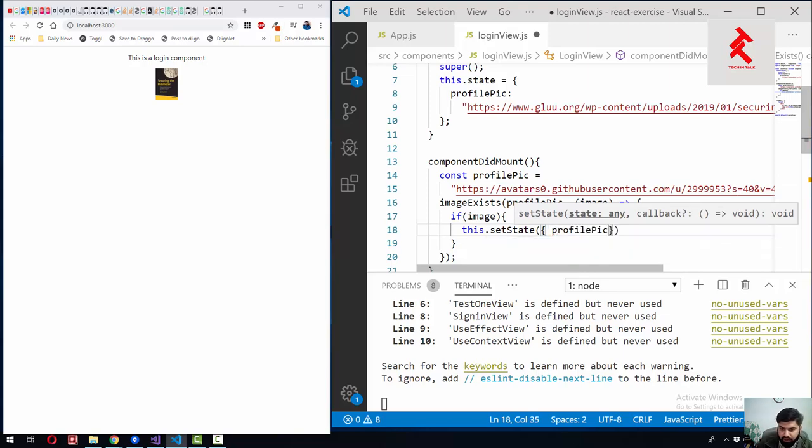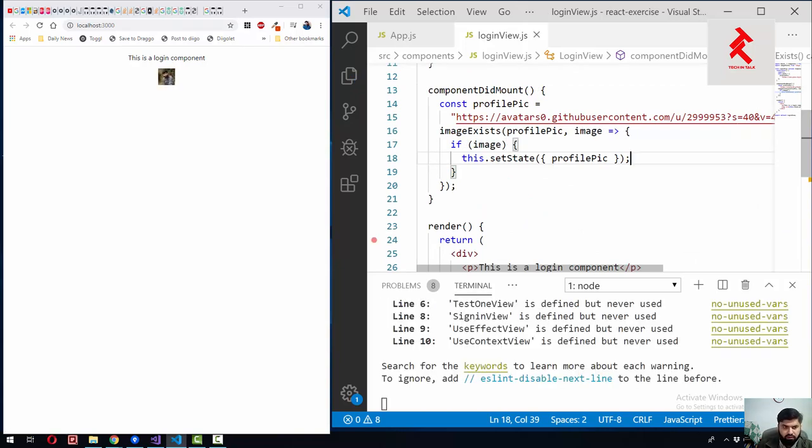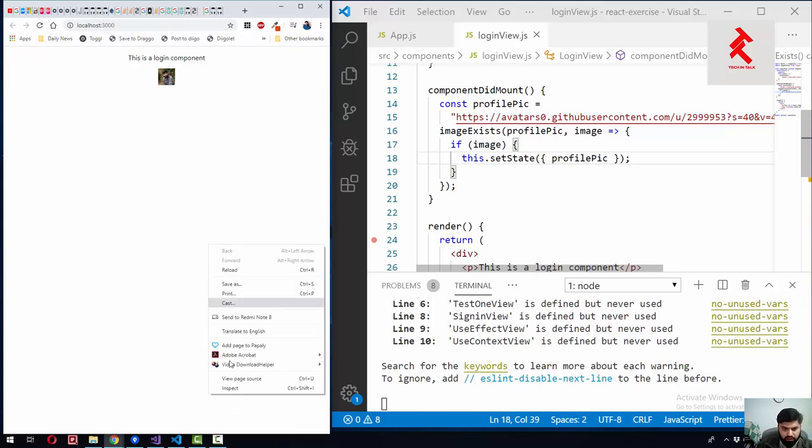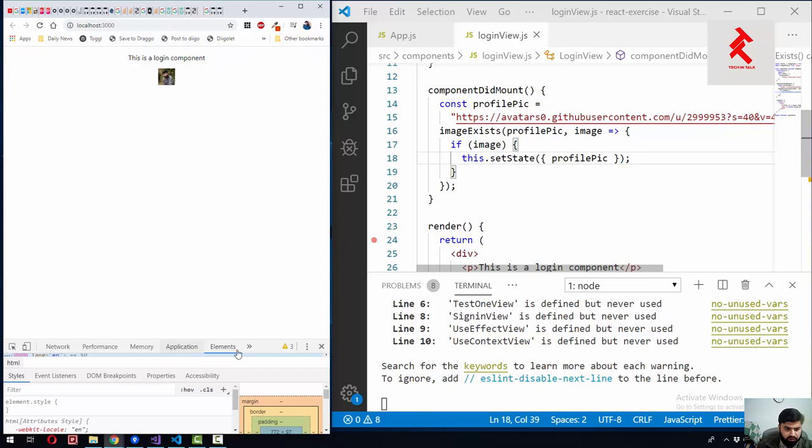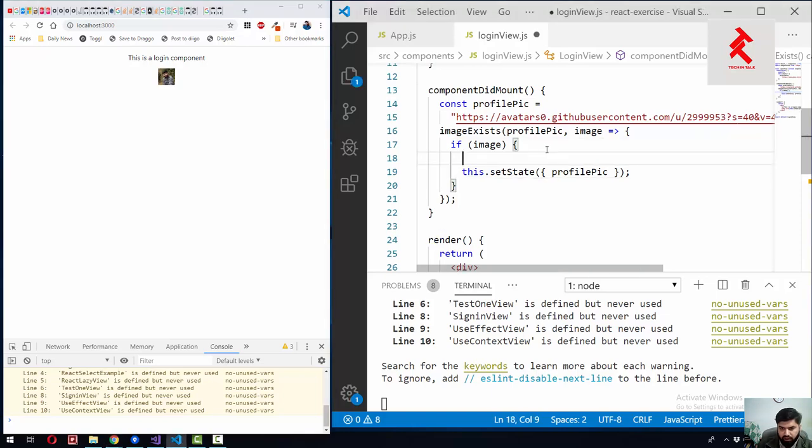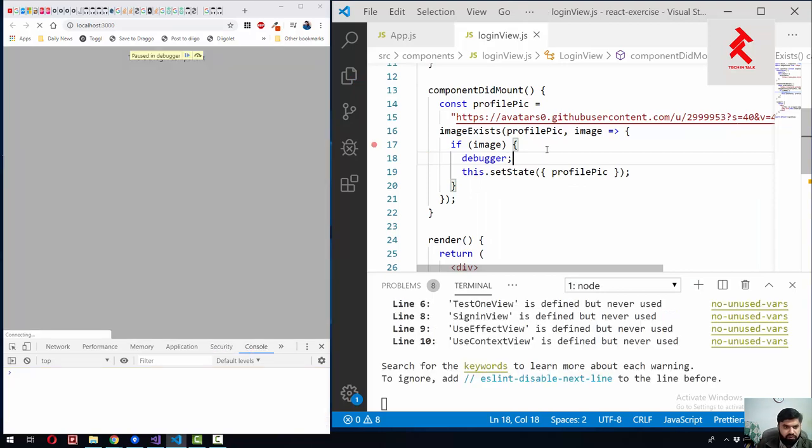All right, so let me refresh. Okay, just concentrate on this page. Now if I refresh, you will see... okay, it's so quick that we can't make the difference. So what we will do is add a breakpoint here to see the difference.